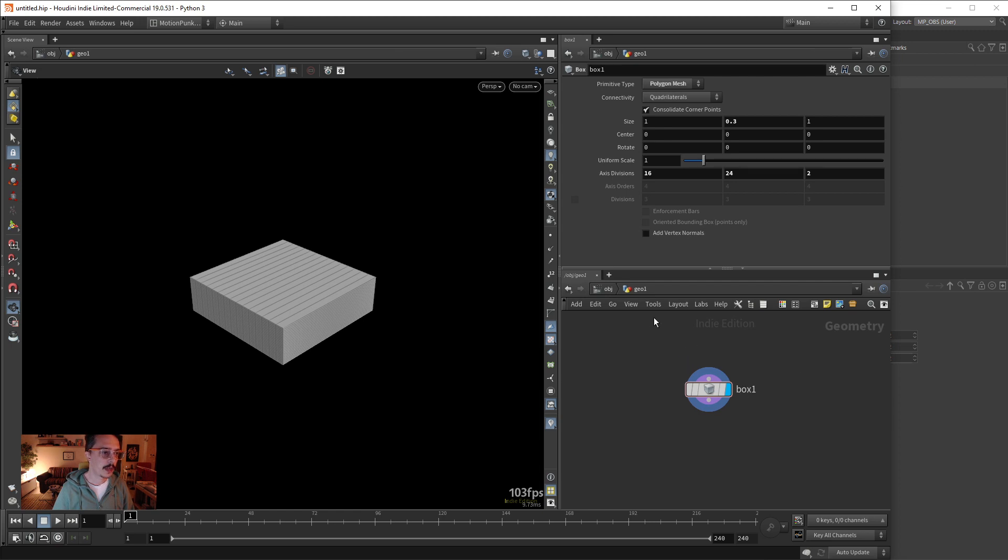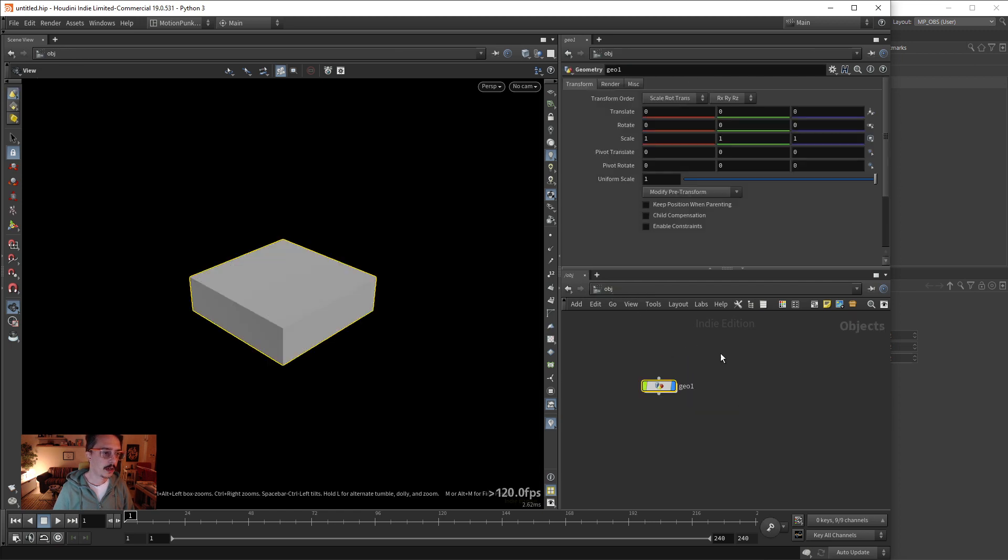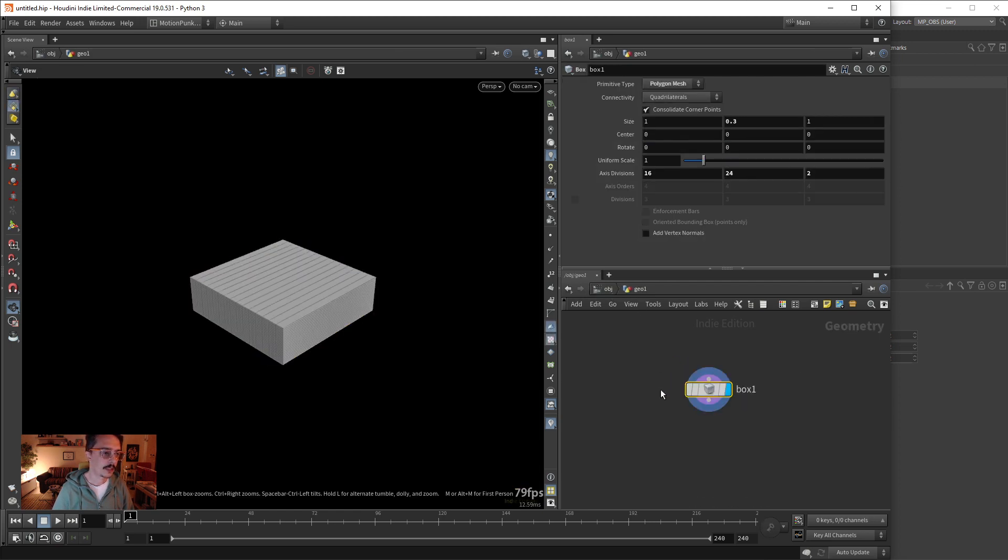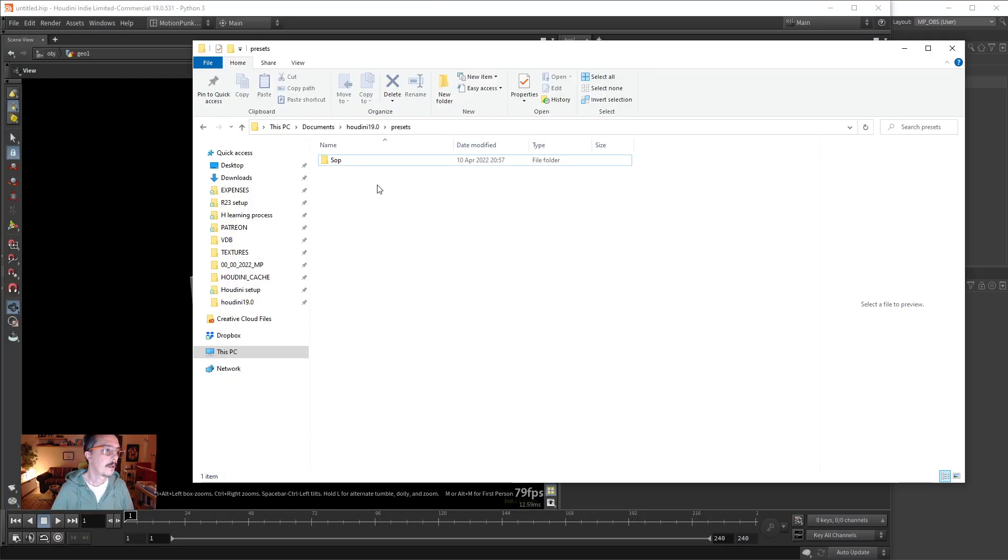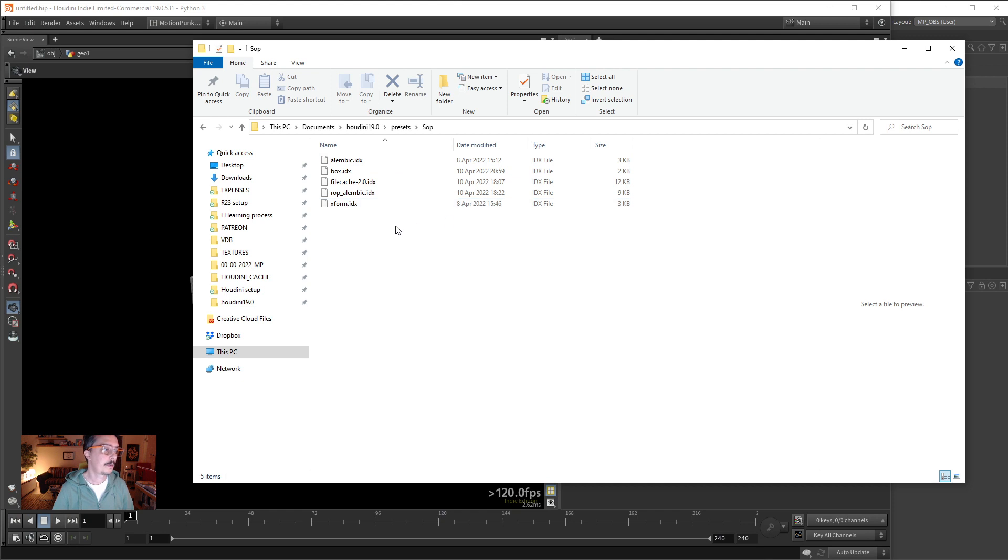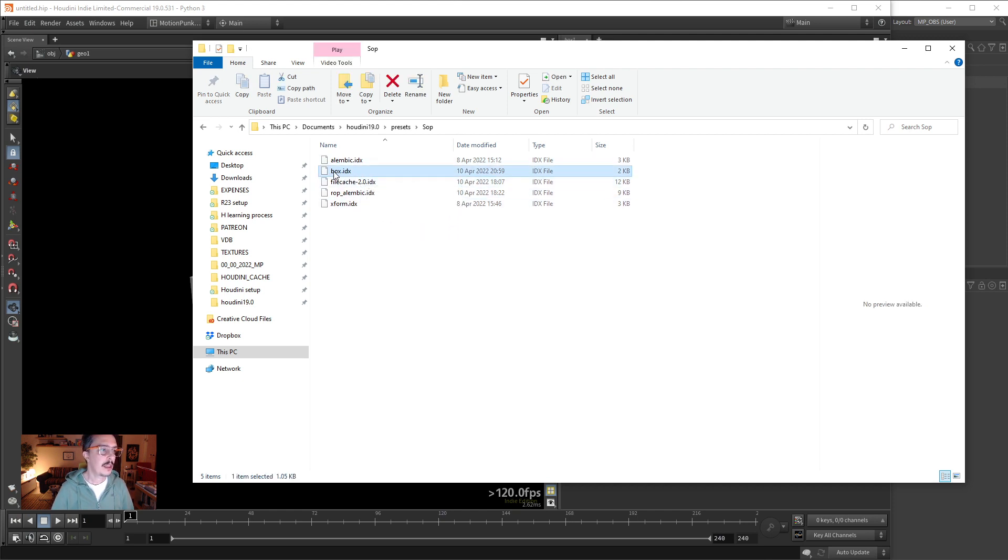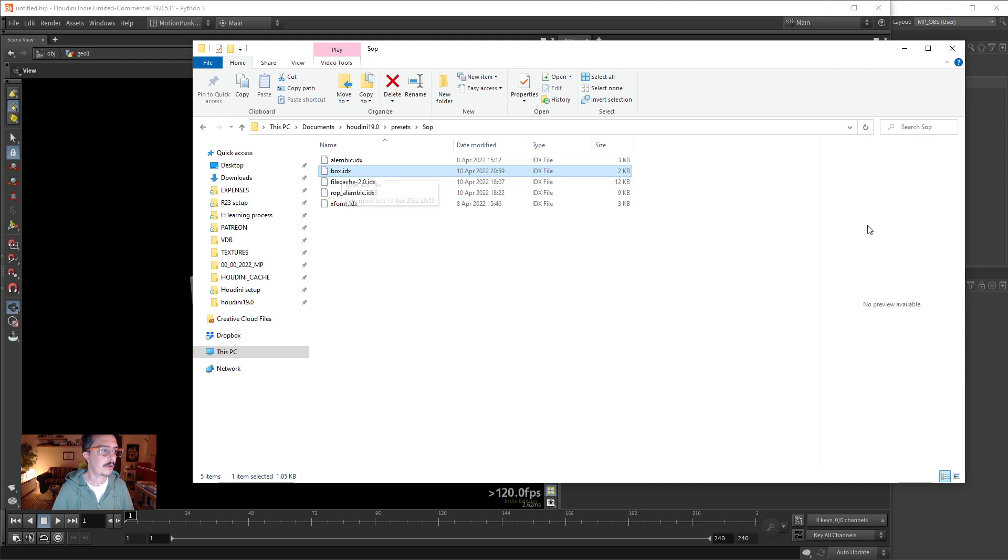The nodes that we're creating are inside not in the object context but they are in the geometry context, aka the shops, surface operators. So it creates a folder called shop, and for each node, for example this is the box, even if I had 10 presets or 1000 presets in the box, it will keep this under this one file.